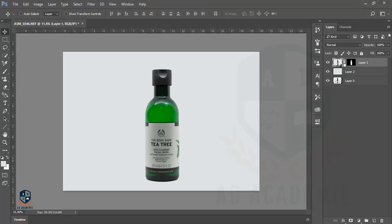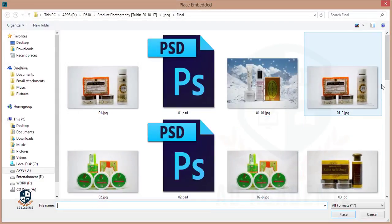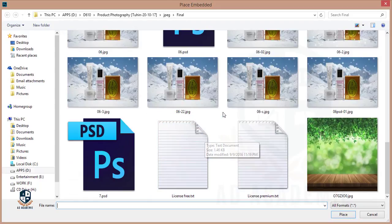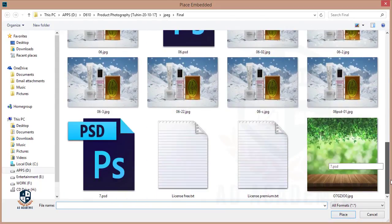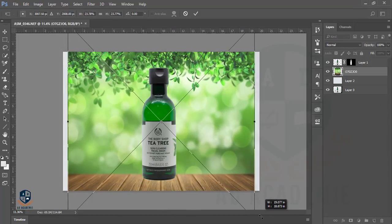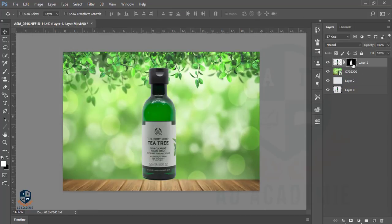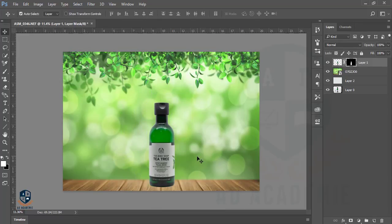Now I'll show you how to add a background. Go to File > Place Embedded. I have some backgrounds downloaded from free resources. I'm taking one of these and hitting OK. I think another white color will be best for this picture.